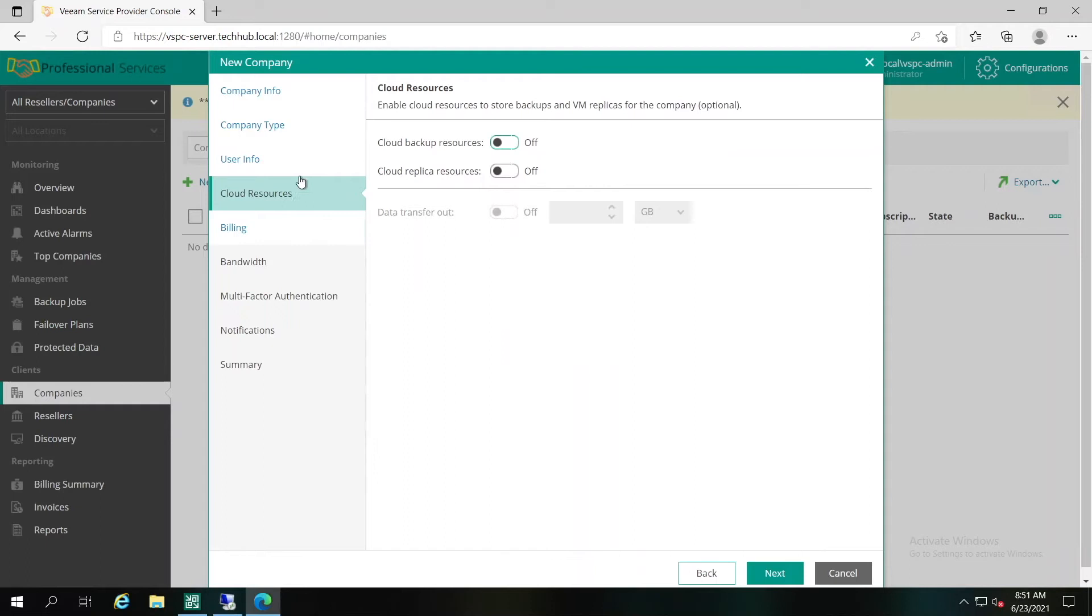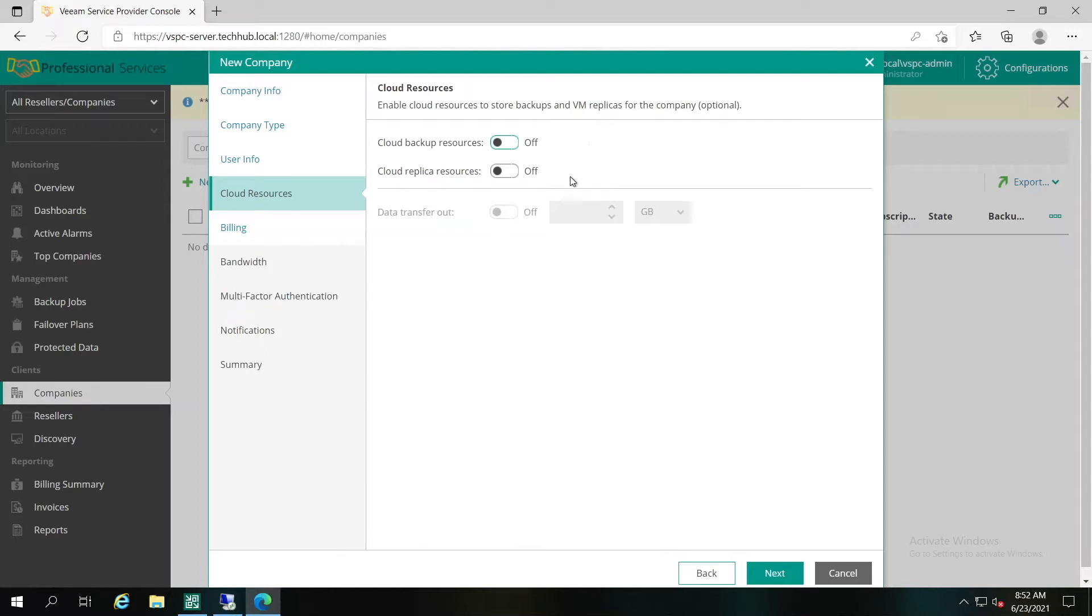The next step is Cloud Resources, where you have to specify which resources will be available for the tenant. There are two types of resources that are currently available: Cloud Backup Resources, meaning Cloud Connect repositories where the tenant will be able to keep data from Veeam Backup Replication and Veeam Agents, and Cloud Replica Resources the tenant can use for any kind of disaster recovery plans, replication and so on.